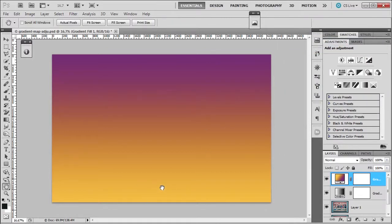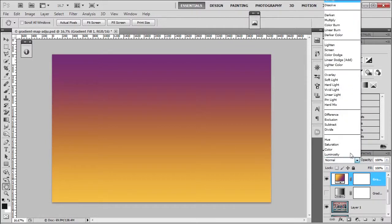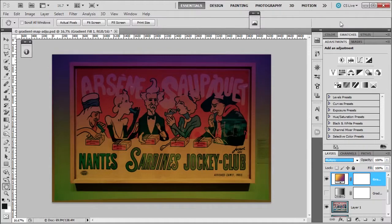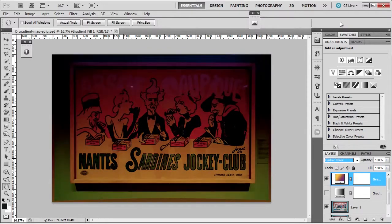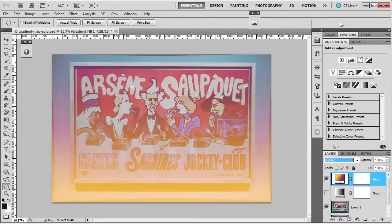As you can see here, we're applying a gradient to the image — we're not replacing the actual tones of the image. This will come in handy when you want to start using your blend modes, and then you can apply different blend modes.